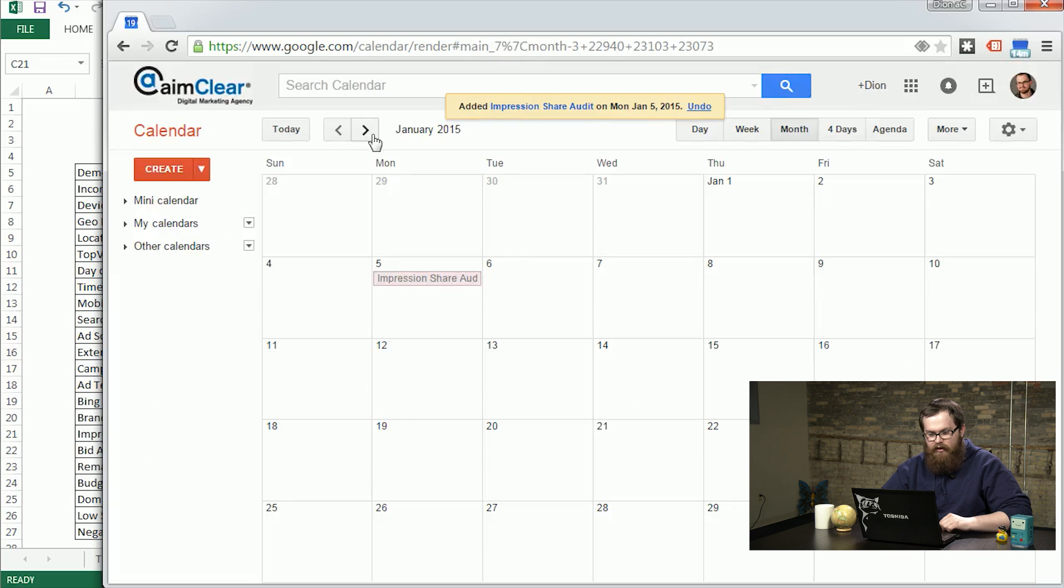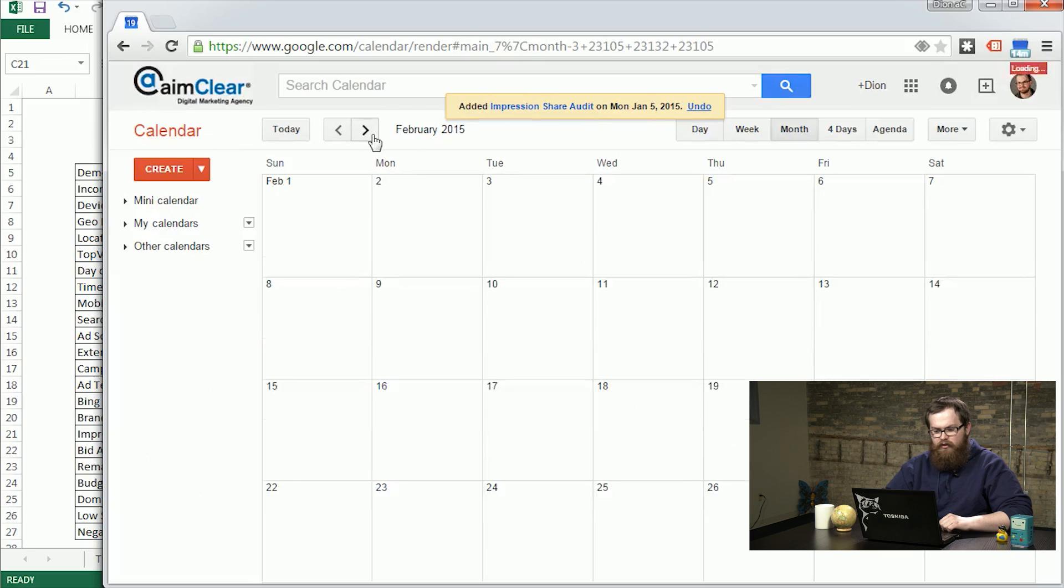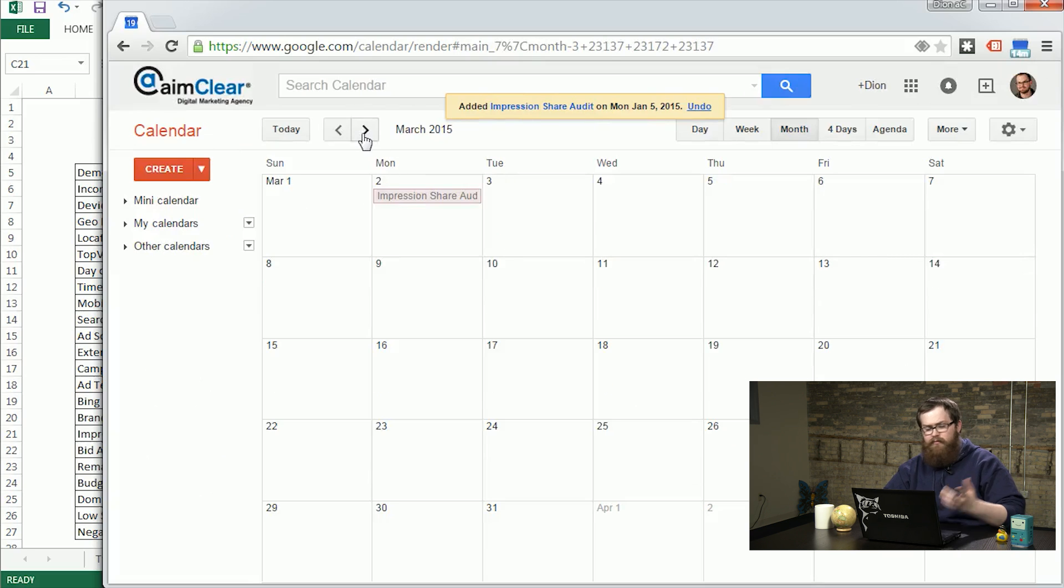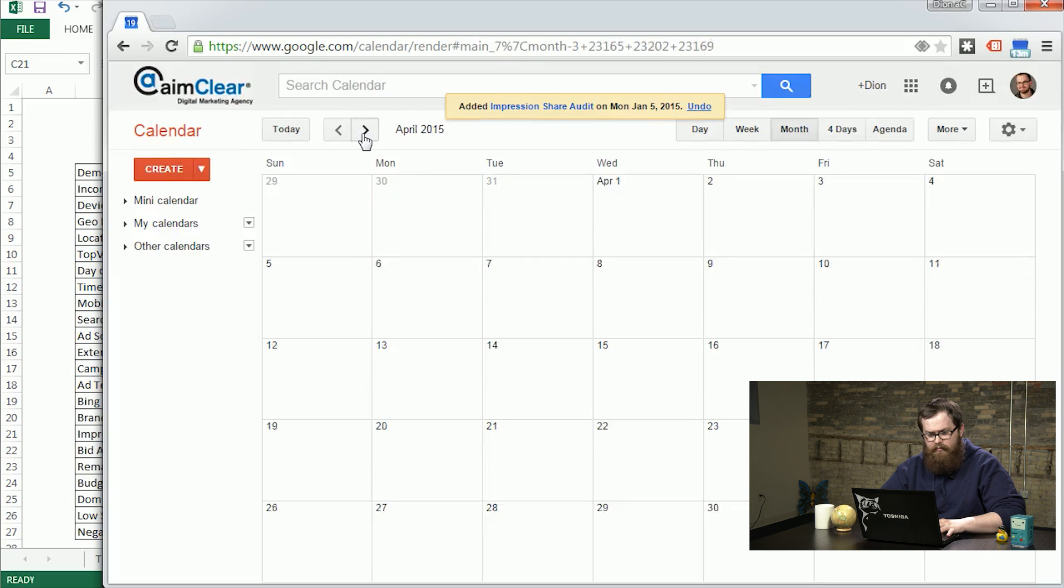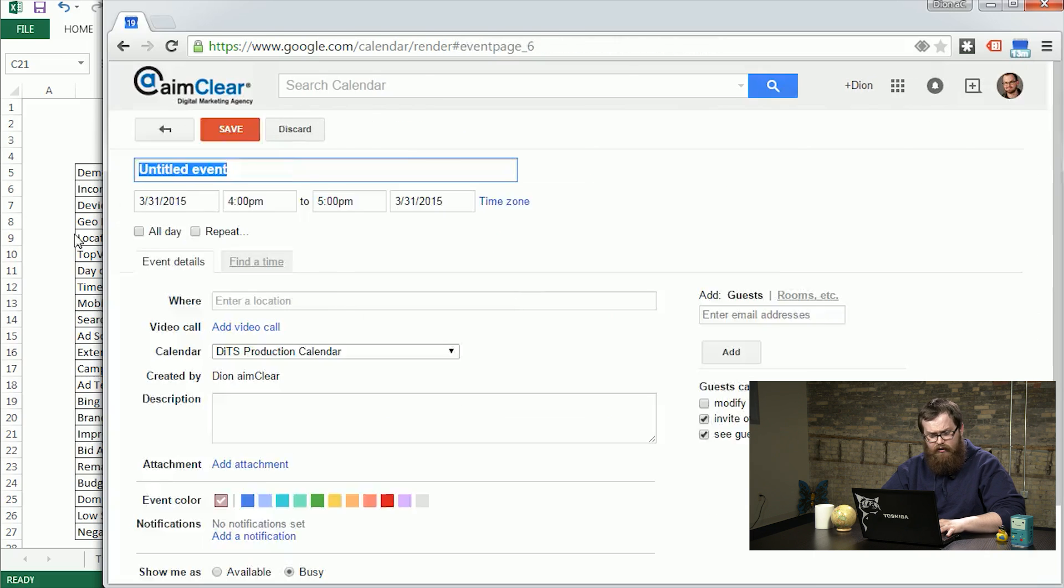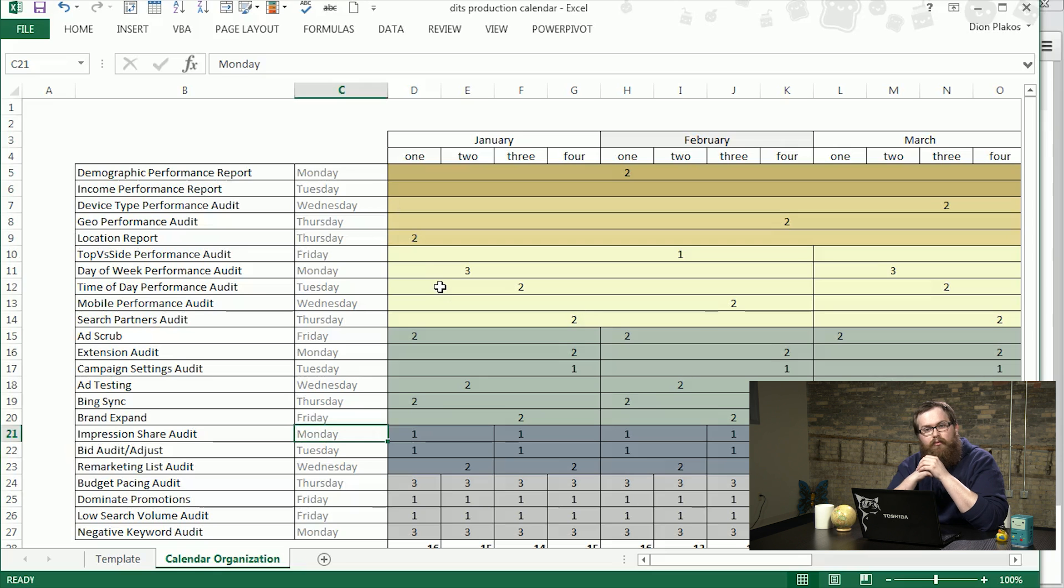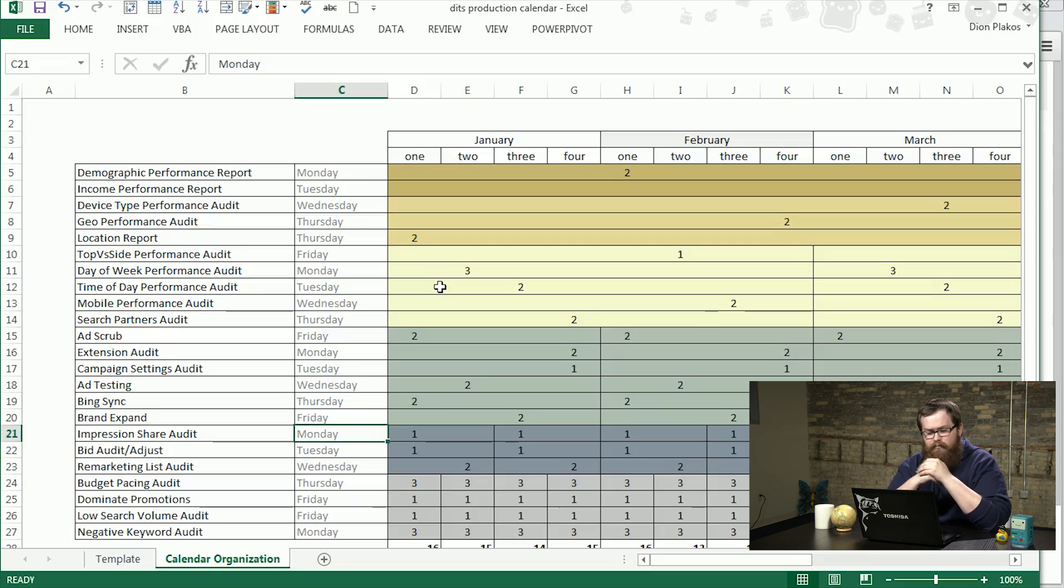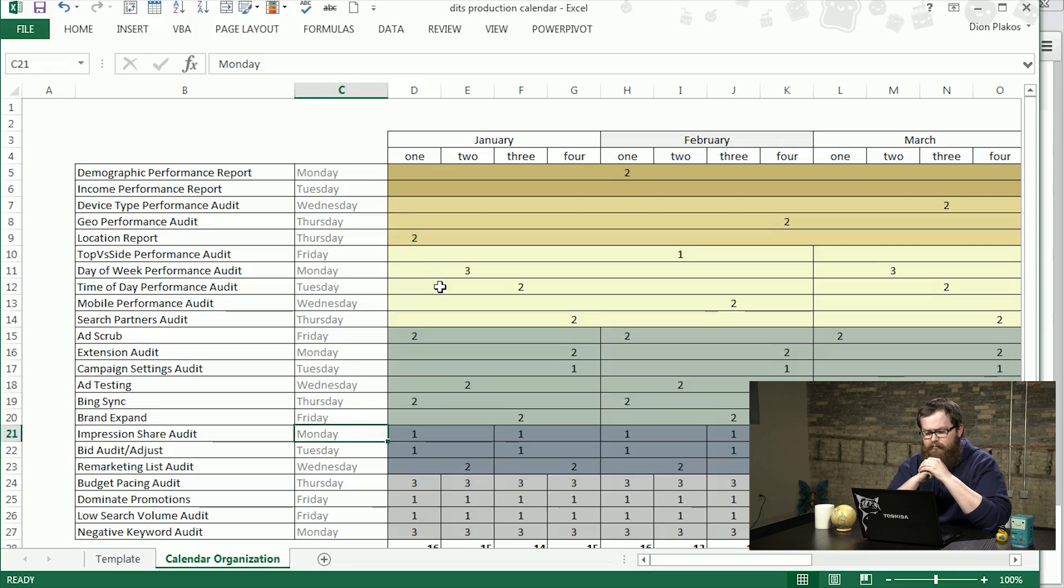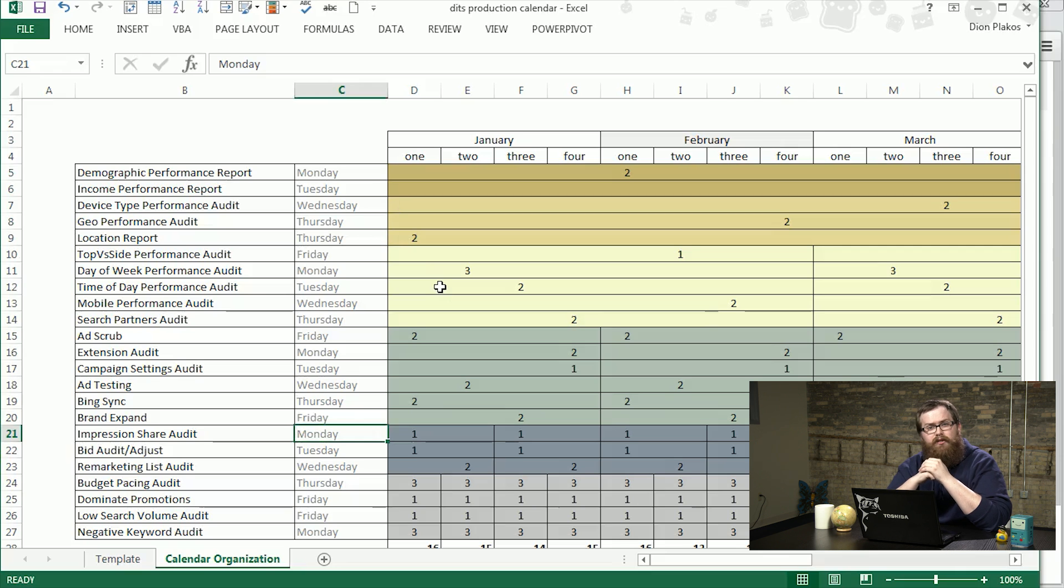Once we save that, you can see scrolling through our calendar here, it's going to line up on the same time each day. You can go ahead and create more tasks for all these, go down the list. When you're done, you'll end up with a full production calendar that is never too stacked for any particular day and has consistent regularity for each task.